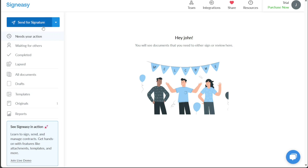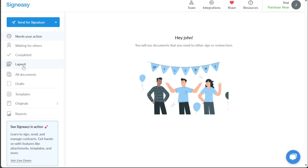The Send for Signature option allows you to dispatch a document to others for their signature. Needs Your Action is where you will find documents requiring your attention, such as those awaiting your signature. Waiting for Others is where you can monitor documents that are pending signatures from other parties. The Completed section serves as a centralized repository for all your documents that have successfully undergone the signing and finalization process. Once a signature request is fulfilled, the document is promptly moved and stored in this section for easy access. If a signature request remains unattended and expires within the designated time frame, it will automatically be transferred to the Lapsed section. This helps you keep track of any documents that require attention or follow-up. For a more comprehensive overview of your documents, regardless of their status, you can conveniently navigate to the All Documents section.